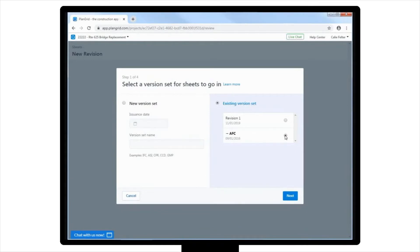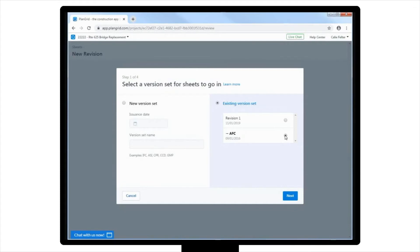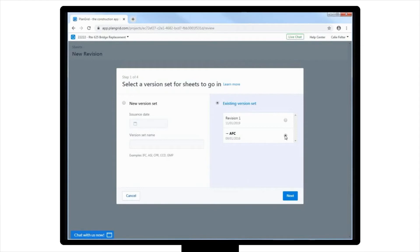Please note, the version you choose, existing or new, is what dictates what your team members in the field will see. They will always see the most updated version of the plans, meaning the plans with the most recent issuance date will be visible, while older versions will be stacked behind them, still accessible but marked as not current.